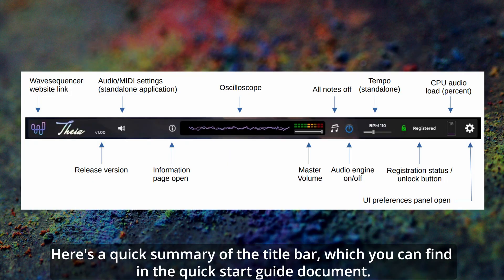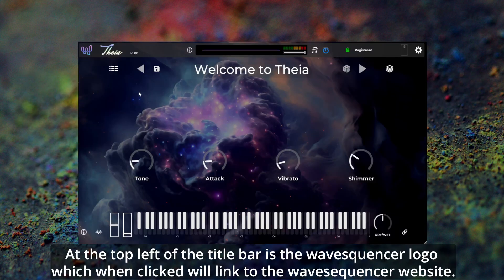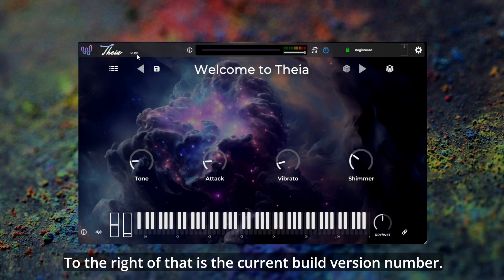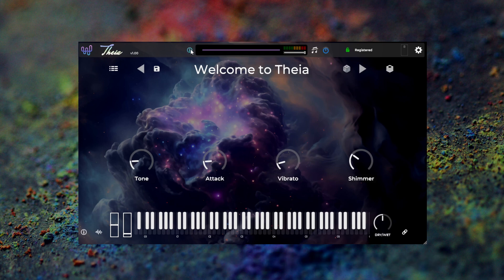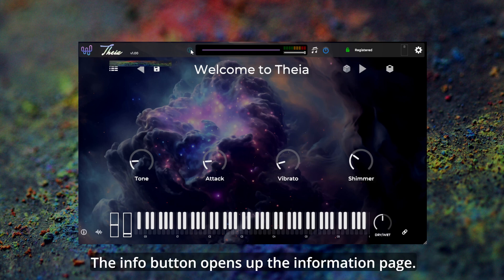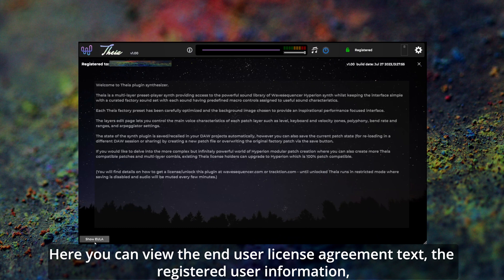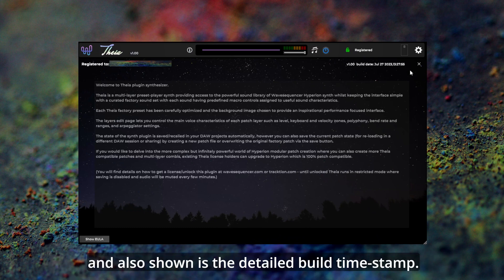Here's a quick summary of the title bar, which you can find in the quick start guide document. At the top left of the title bar is the wavesequencer logo, which when clicked will link to the wavesequencer webpage. To the right of that is the current build version number. The info button opens up the information page, where you can view the end user license agreement text, the registered user information, and the detailed build timestamp.